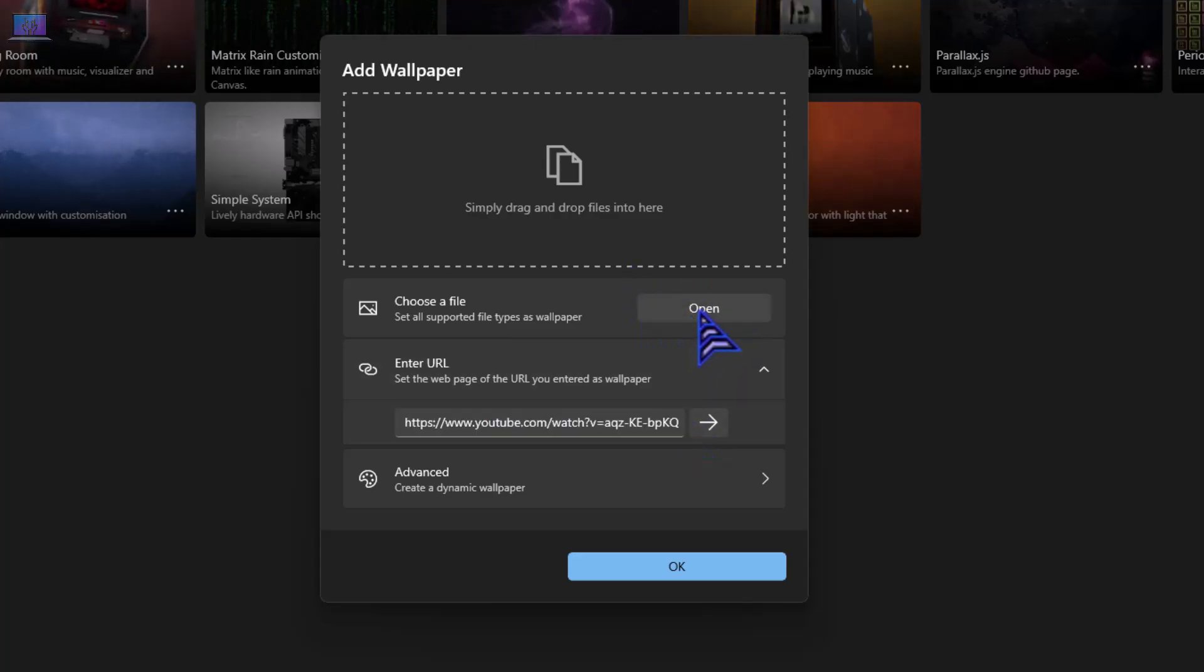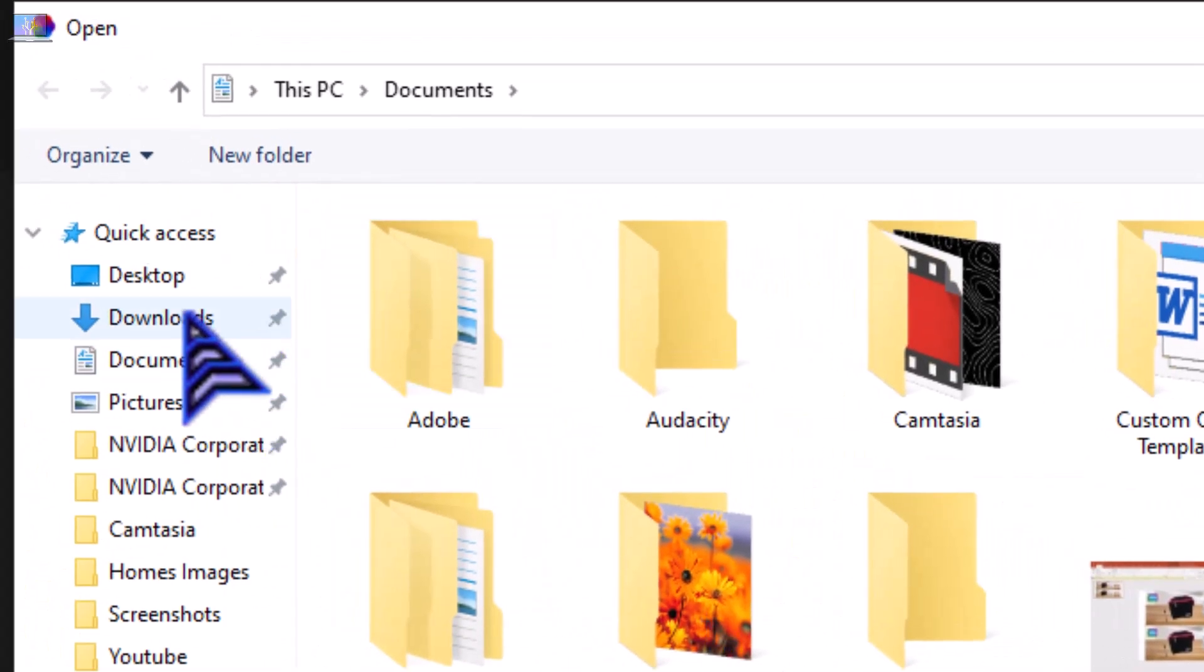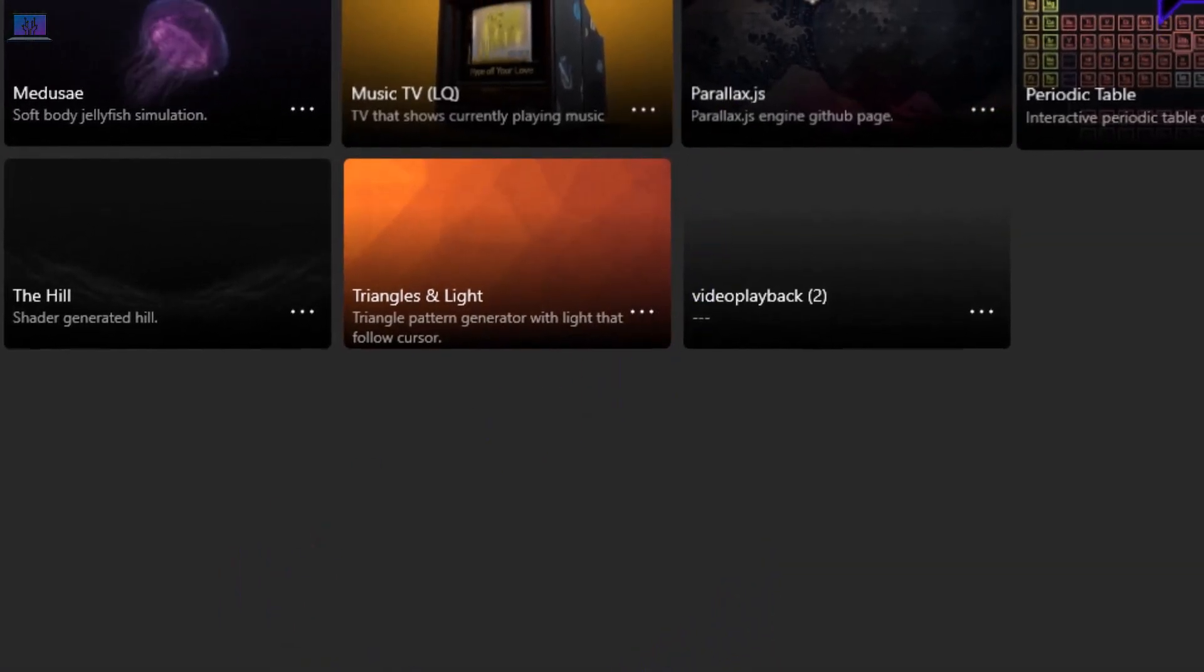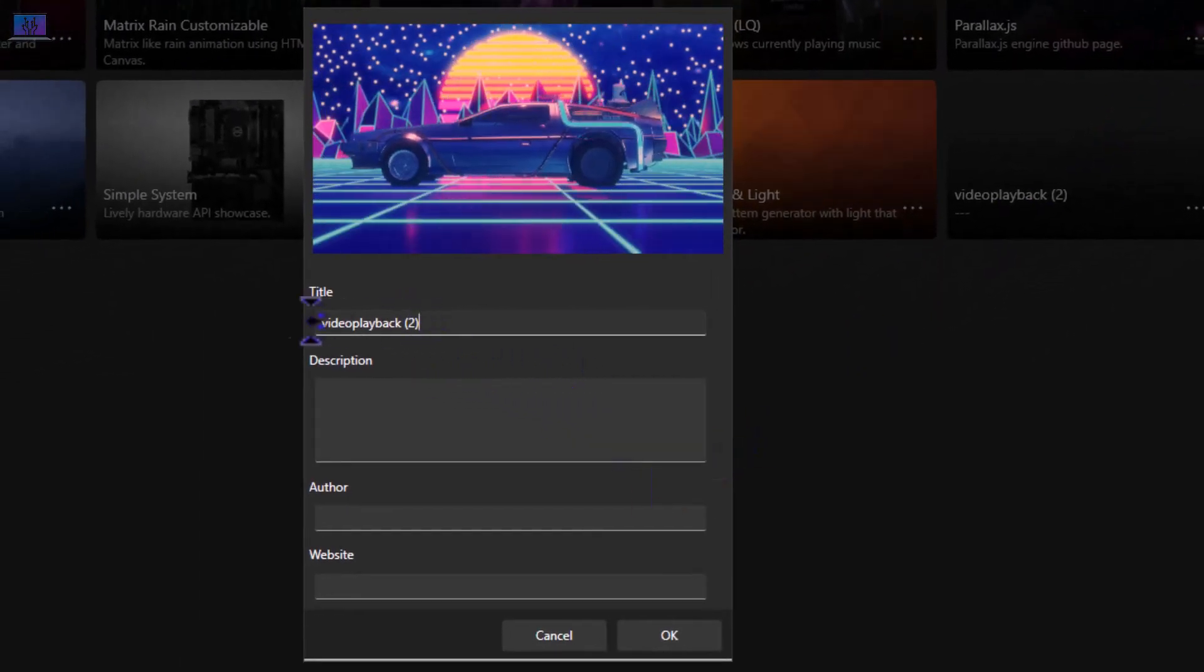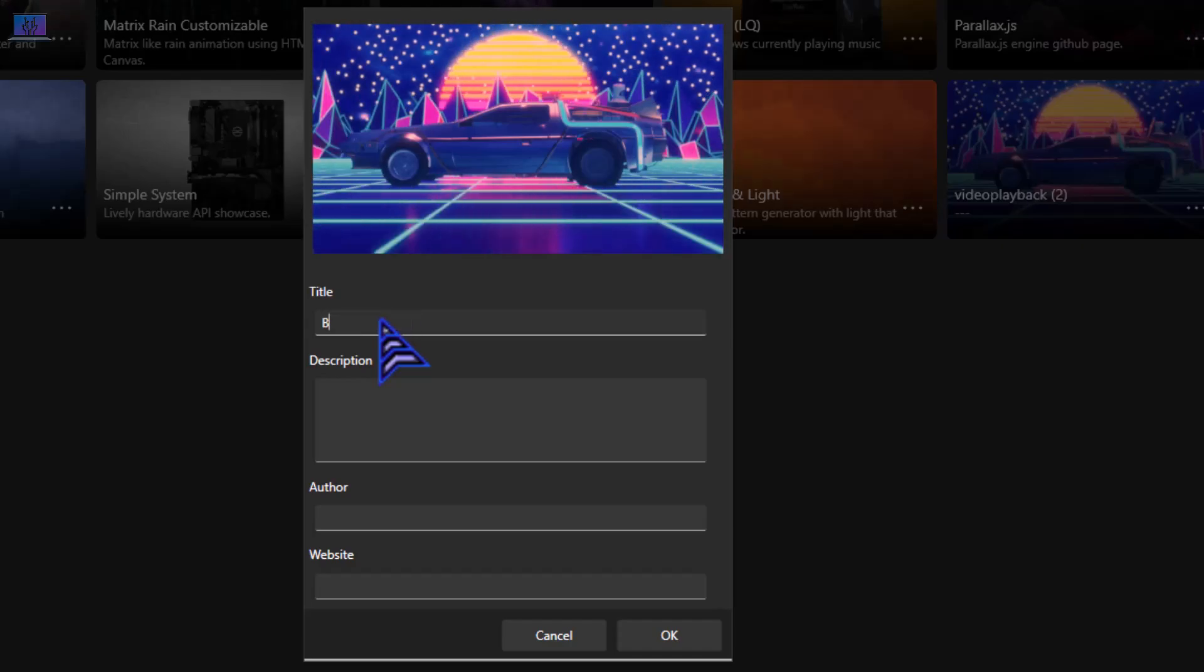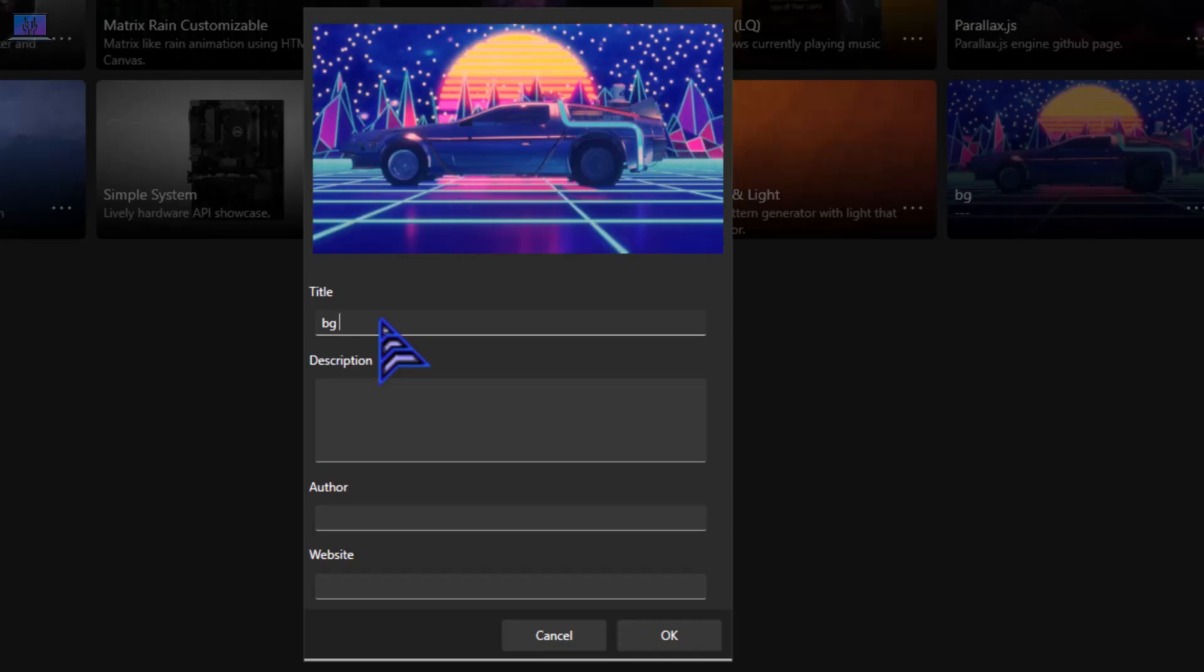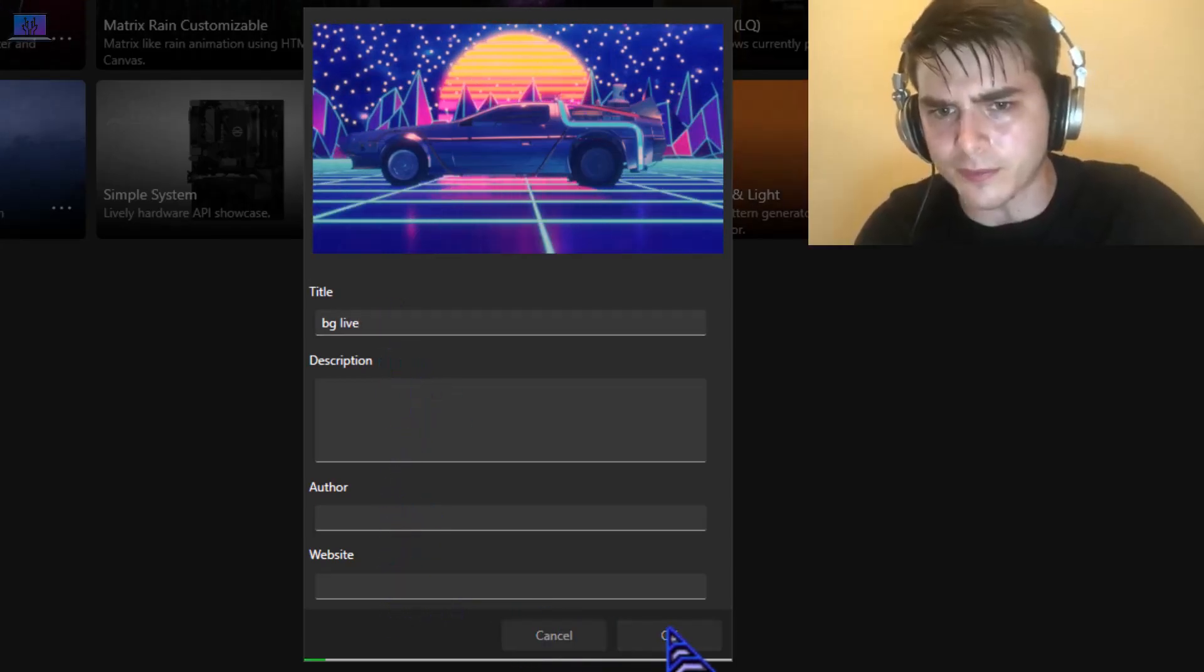If you have your own file, then you can choose your own file. So I will choose my own file. I will open my file, click open. Okay, I think it's working. Video title, you can choose that. I will choose 'BG Live' and I will press OK.